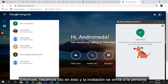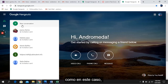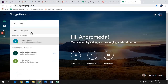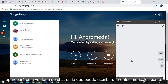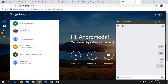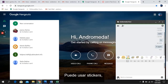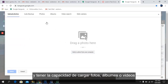Click on it and the invitation is sent to the person. If the person has accepted the invitation, a chat window will appear in which you can type different messages. You can also use stickers, and on the right side of this window, you have the ability to upload photos, albums, or videos.